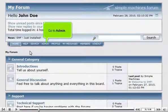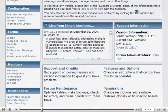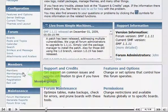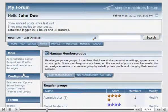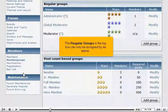Go to Admin and click Member Groups. The regular groups in the top box can only be assigned by an admin.